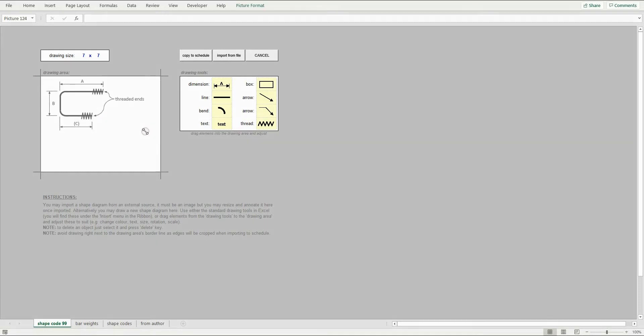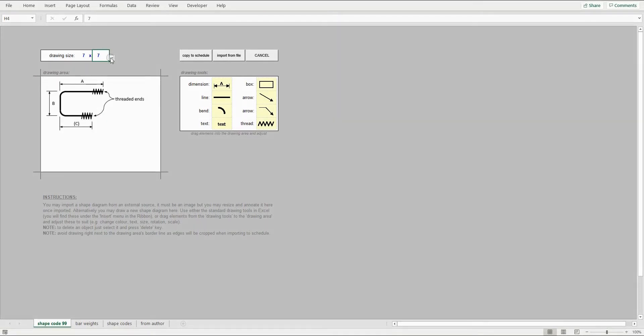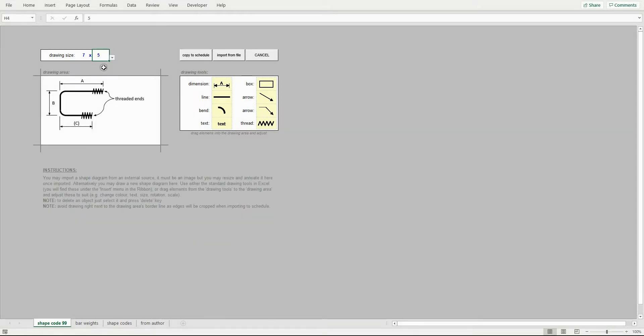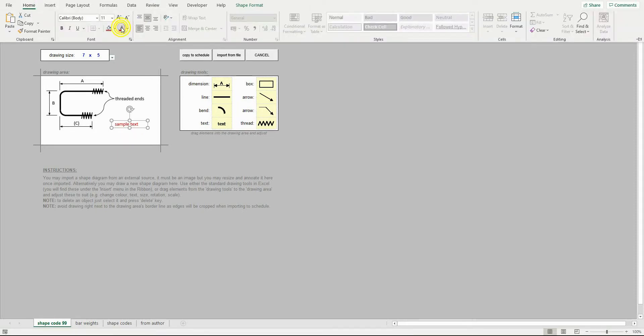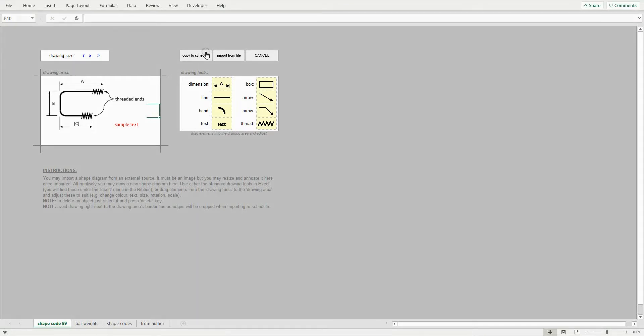At the top here, you can change the drawing area size. The first figure represents number of columns in the schedule sheet, and the second figure represents number of rows. For this image, I'll go with five rows. Now I'll add some annotations using the available drawing tools. Once done, just hit the copy to schedule button and the image will be copied to the schedule sheet.